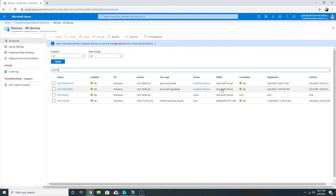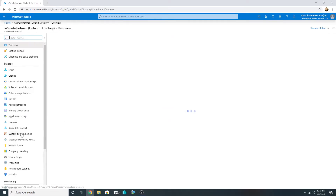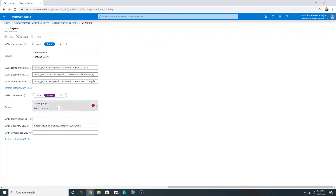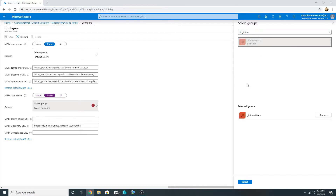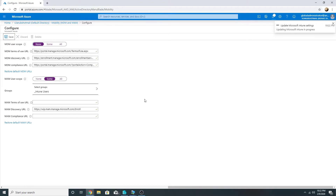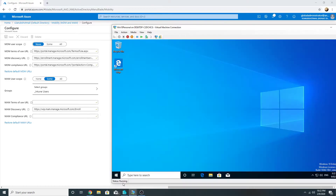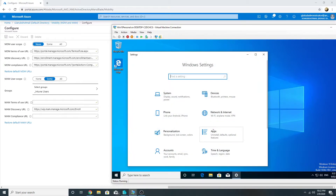Now I will change the scope from MDM to MAM and then test. I have moved my Intune users group from MDM user scope to MAM user scope. I have this machine called 'Win 10 Personal' and now I will register it in Azure AD.